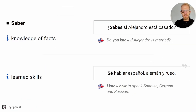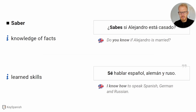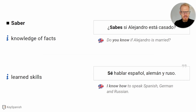So what's the difference between 'saber' and 'conocer'? We use 'saber' to speak about knowledge of certain facts or learned skills — it's a more specific kind of knowledge. For example, '¿Sabes si Alejandro está casado?' — do you know if Alejandro is married? Or '¿Sé hablar español, alemán y ruso?' — I know how to speak Spanish, German, and Russian. Facts that are quite specific, and skills, also use 'saber.'